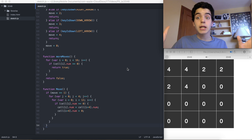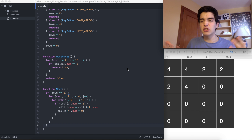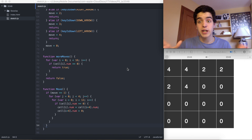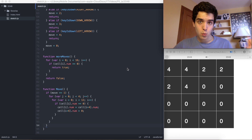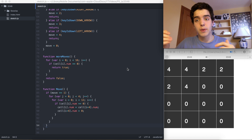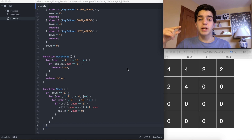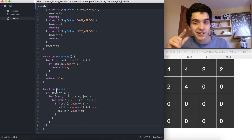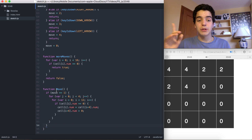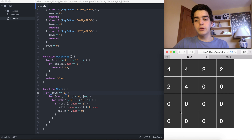Hello and welcome back to part three of this video, basically just creating the game 2048. If you watched my previous two videos you know what we're doing. In the last video, we created a function called 'move' with a capital M, and we have a function that checks if move is equal to 1, which means up.